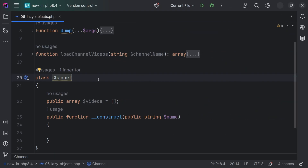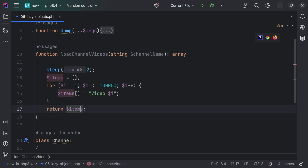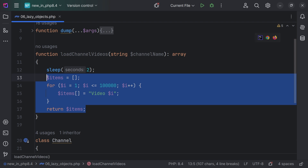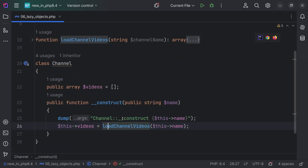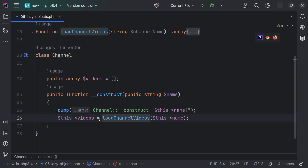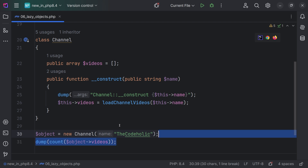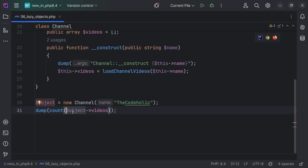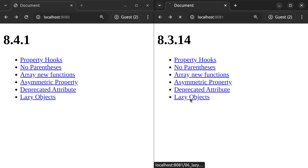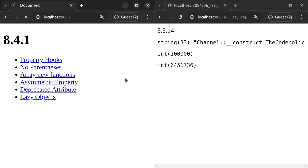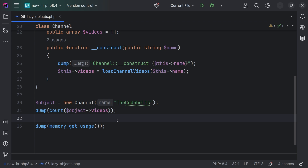One of the coolest additions in PHP 8.4 is lazy objects. We have a simple channel class. We also have a load_channel_videos fake function which accepts the channel name, sleeps for two seconds, and simulates getting videos — it iterates from one to 100,000 and creates an array of string values with a length of 100,000. In the constructor, I'm going to write a dump and load channel videos and assign this into the videos property. Let me create an instance of the channel, print the videos count, and also print the memory usage. If we save this and look in the browser, in both PHP 8.3 and 8.4 this is going to work.